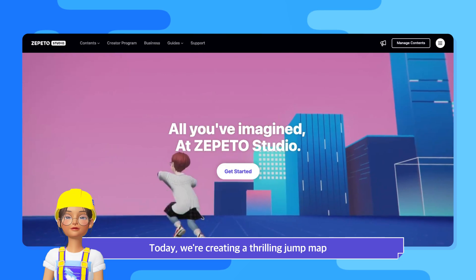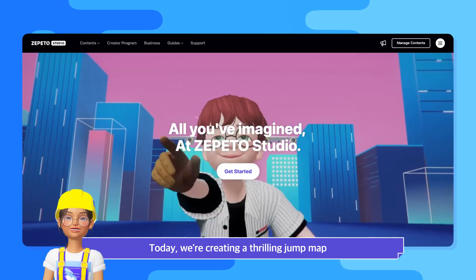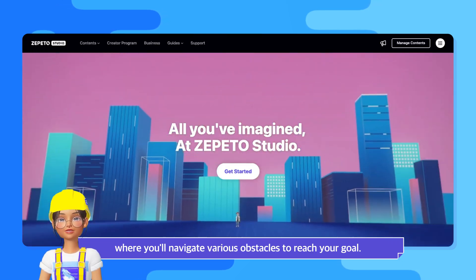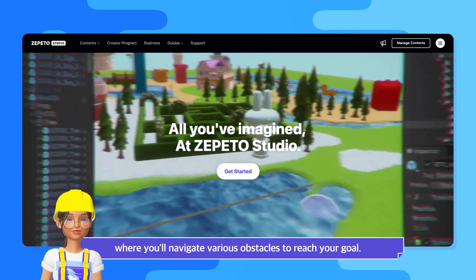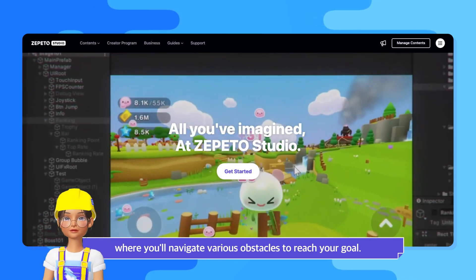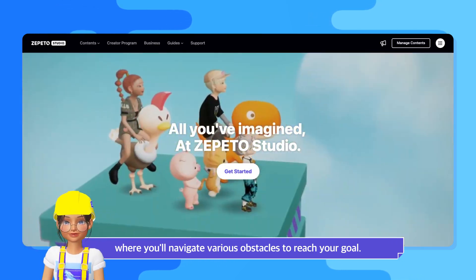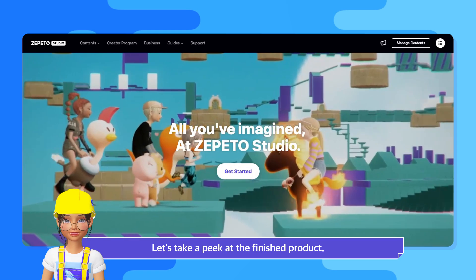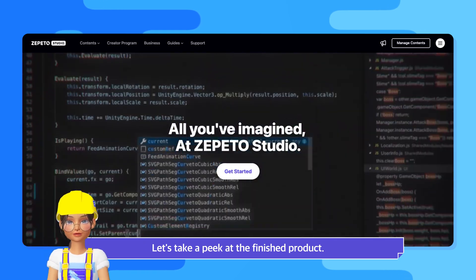Today we're creating a thrilling jump map where you'll navigate various obstacles to reach your goal. Let's take a peek at the finished product.